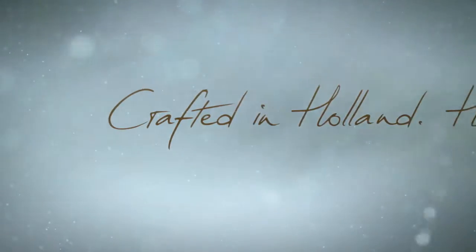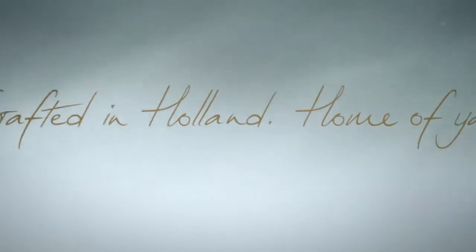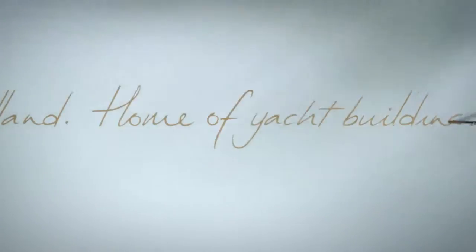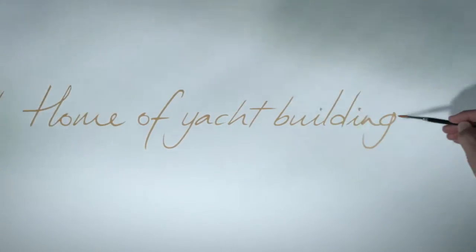Crafted in Holland. Home of yacht building. Heesen.